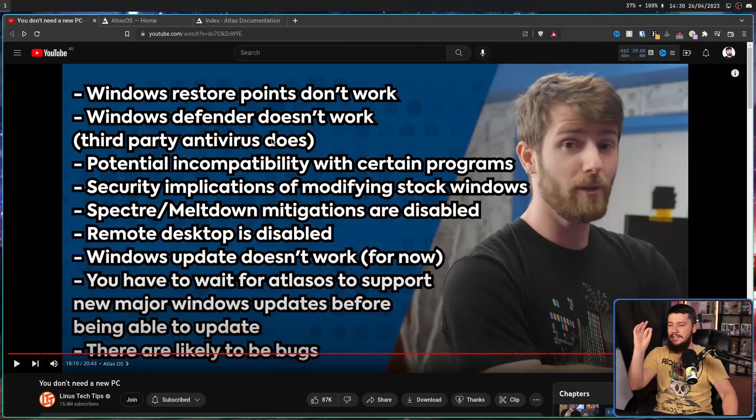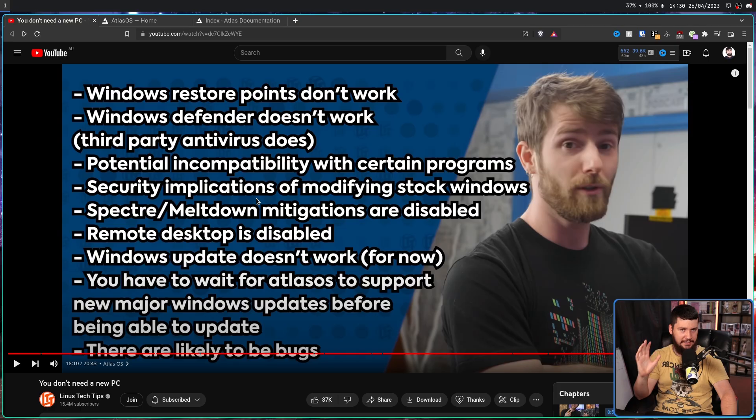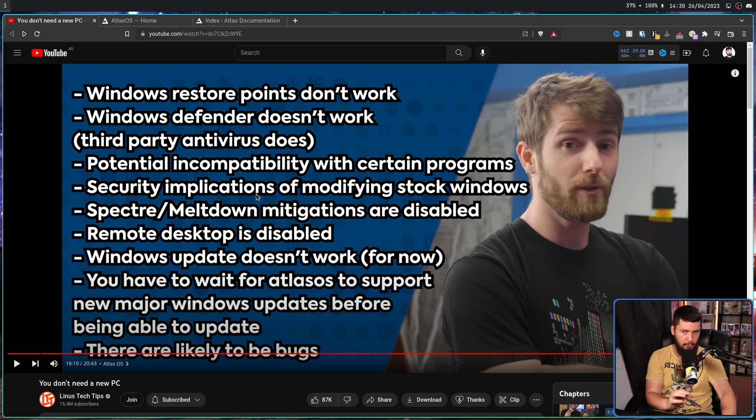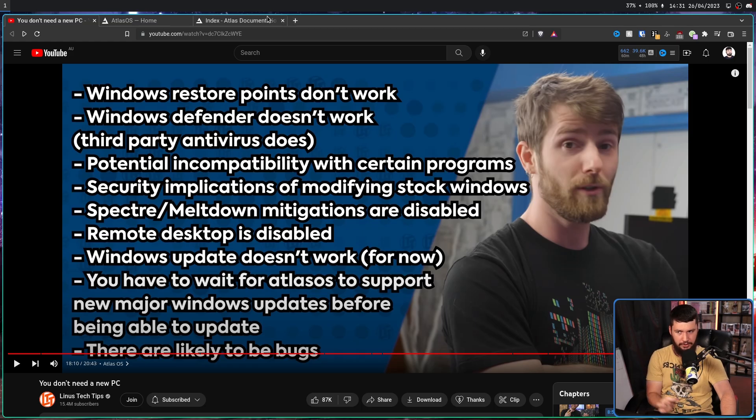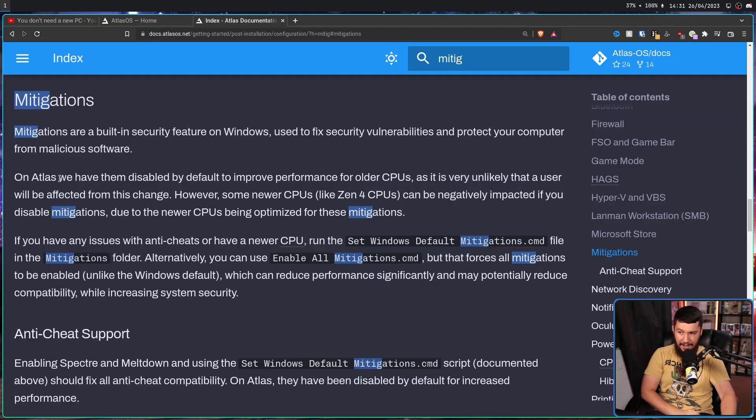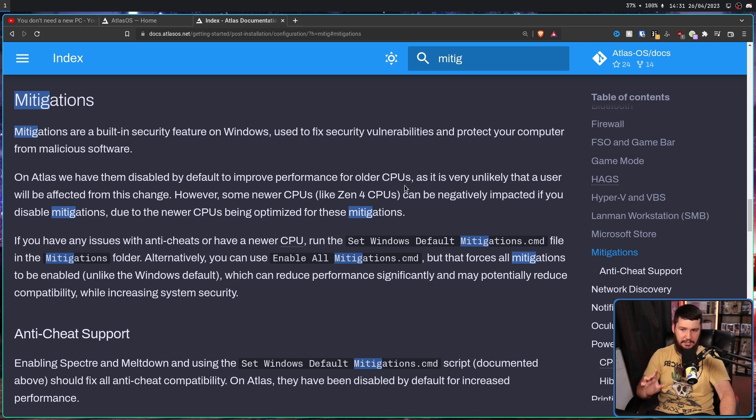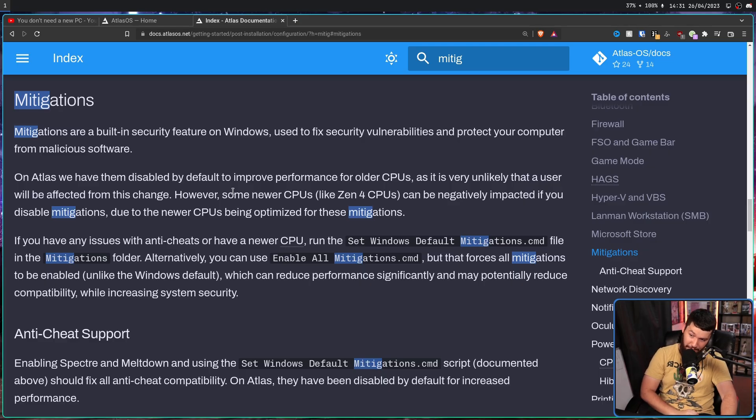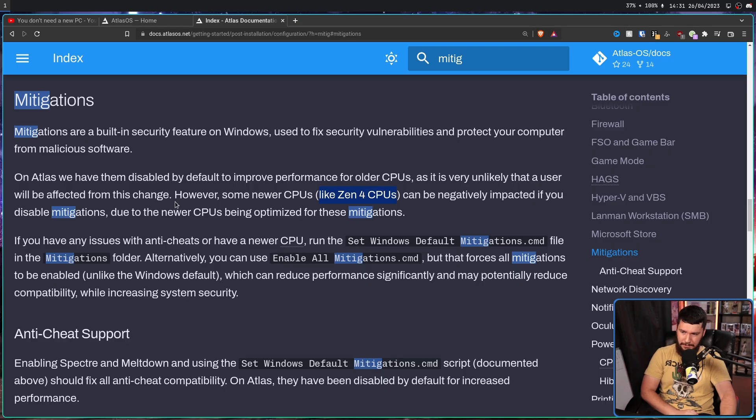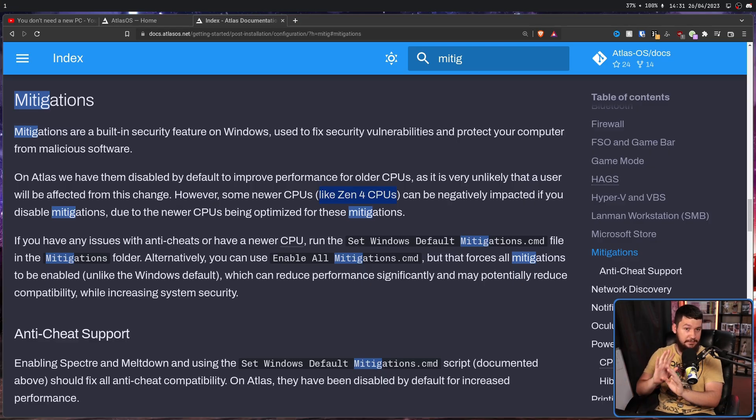Now, the second problem and the reason I highly recommend the Content Blocker is CPU mitigations are disabled. Now, the most well-known here are Spectre and Meltdown. These were very serious CPU speculative exploits from a couple of years back, but other exploits exist to get fixed with these mitigations. Atlas says, on Atlas, we have them disabled by default to improve performance for older CPUs, which it absolutely will do, as it is very unlikely that a user will be affected from this change. However, some newer CPUs like Zen or Intel CPUs can actually be negatively impacted if you disable mitigations due to the newer CPUs being optimized for these mitigations. And this is absolutely true. On the modern AMD and Intel platforms, they have hardware fixes in place to get rid of this problem. So even if you get rid of the mitigations in your operating system, it's no longer an issue at the actual hardware level. That's in the context of modern CPUs.